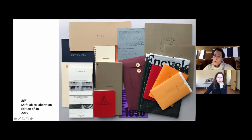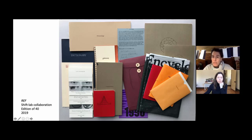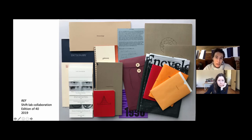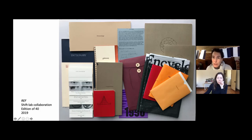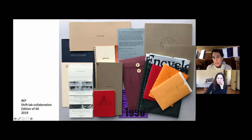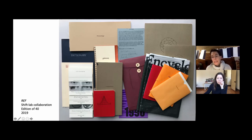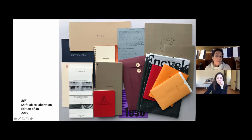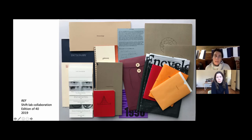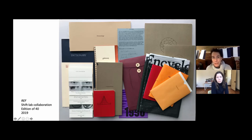So the first project I'm going to talk about is a collaborative project that I produced with a group of women called Shift Lab. We started making book projects together in 2013. It's five women: Macy Chadwick, Tricia Tracy, Katie Baldwin, Denise Bookwalter, and myself. We have intersecting interests that all involve the book in some way. Between us, we have a lot of different skills in letterpress, in working with textiles, quilting, graphic design. There's just a lot of different things that we do.